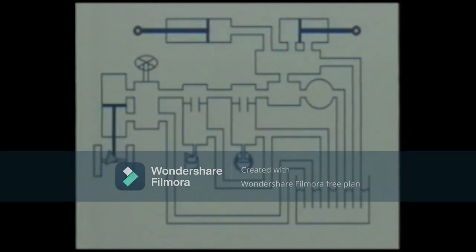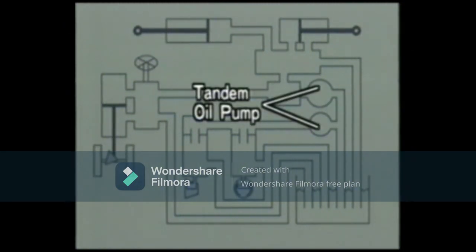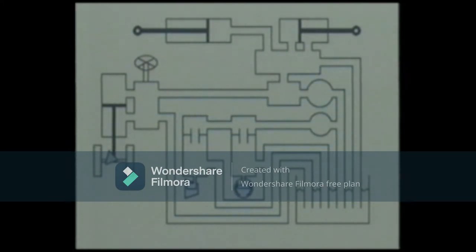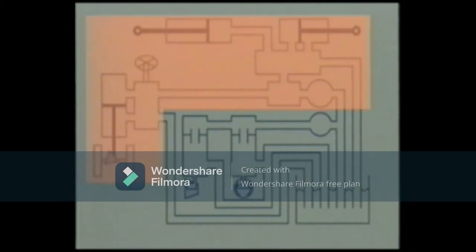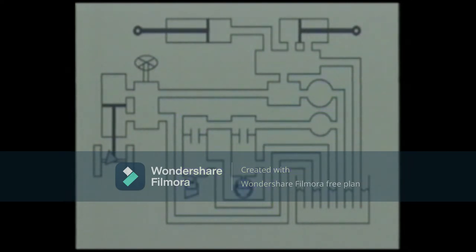Two to three-ton series clutch type models having the 4Y or 1Z engine have a tandem oil pump in their hydraulic circuit. The entire hydraulic circuit is divided into two circuits: one for load handling and power steering, and the other for the brakes and the clutch. In this video, we will study the CHPS as used on a forklift truck having the tandem oil pump.